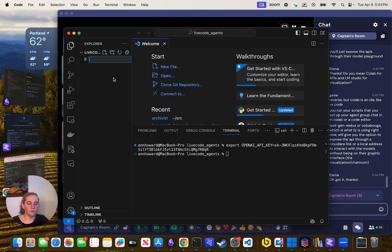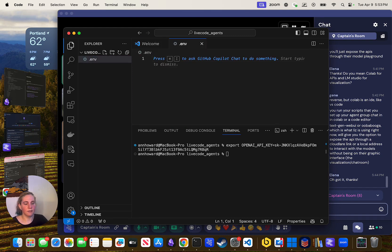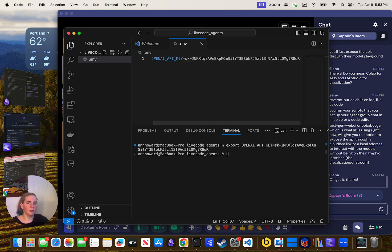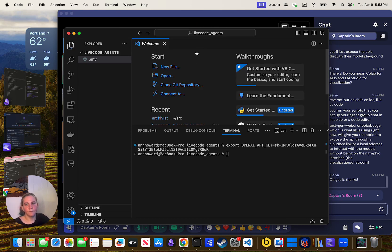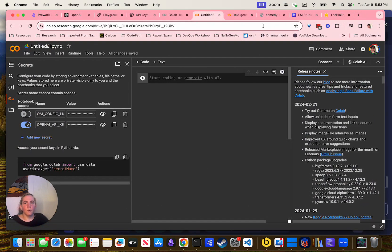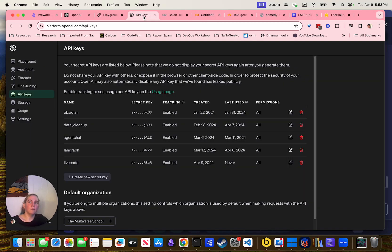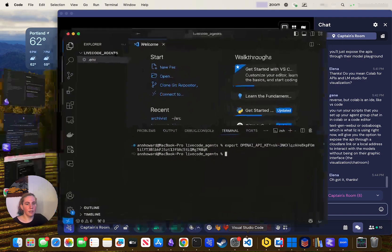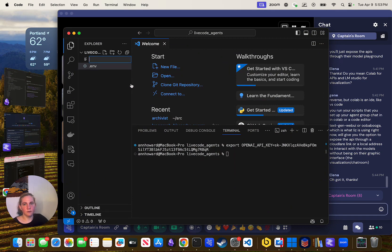A lot of times I use a .env file to manage my secrets so I don't have to get a new one every time. I set OPENAI_API_KEY equals my key there. Then if you want to test that you're able to use that key, what I would do is copy this code — I'm going to call this test.py and paste it in there.